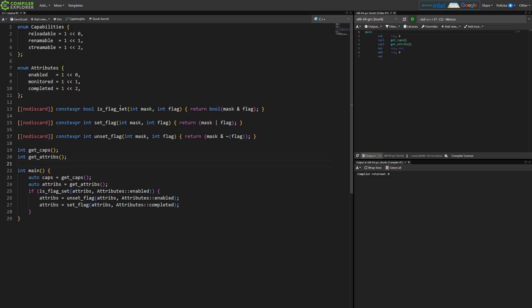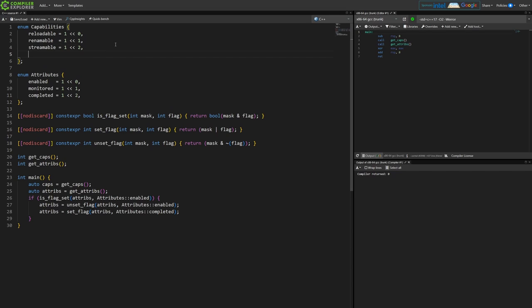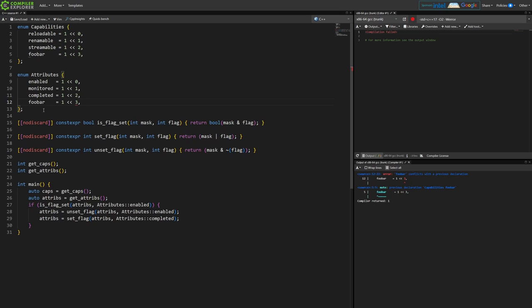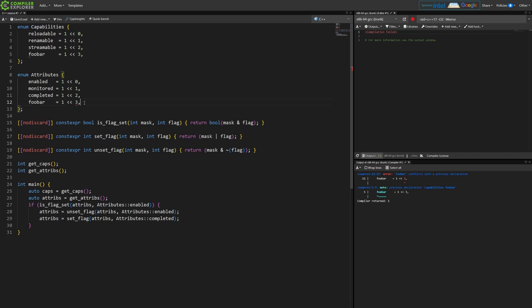So there's a bunch of problems here. Let's say that we want to have another flag here, and we also maybe have the exactly the same name flag in attributes. Maybe these are in different headers or whatever and suddenly you have two of the same name in the same scope because of the way that these enums work. So we've got a name conflict here.